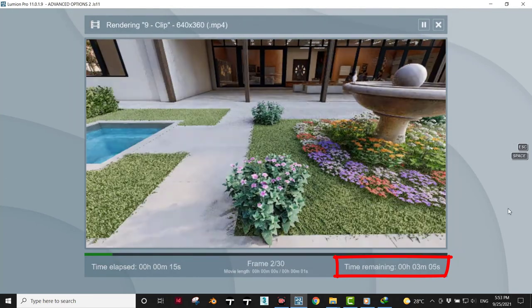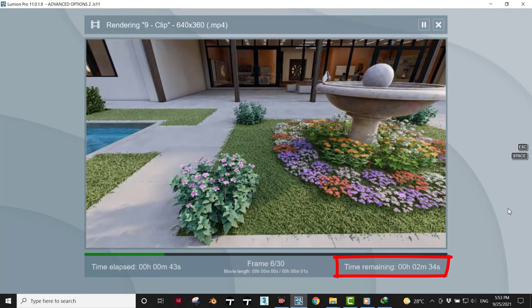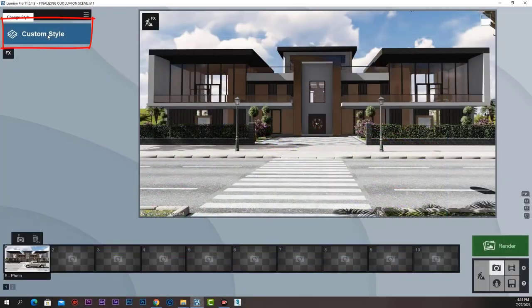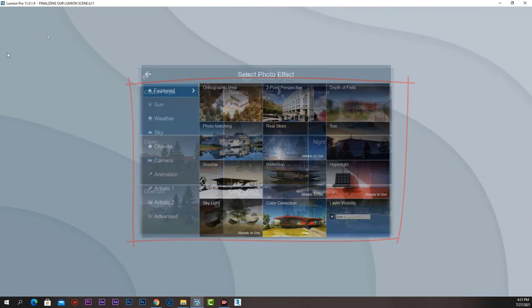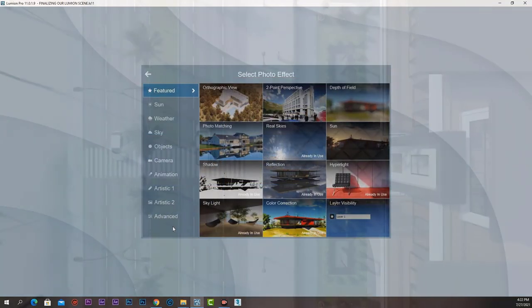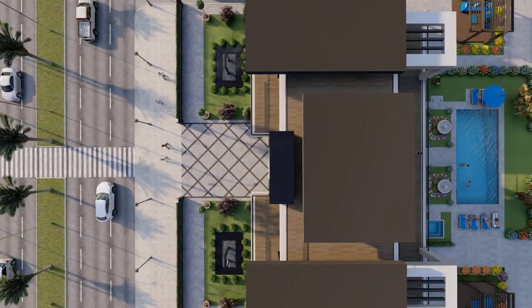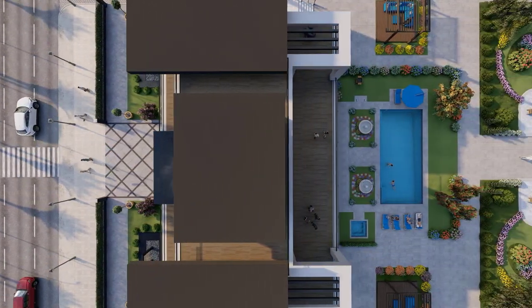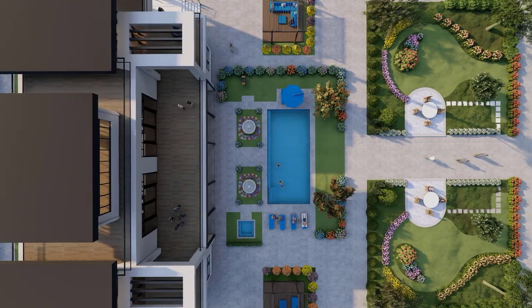The most important thing is that Lumion 11 renders photos, videos, and panoramas within minutes on a single computer. We can easily export them with different styles and add amazing effects on them. So get ready to be amazed with what you can do with Lumion 11 and get those beautiful renders within reach.